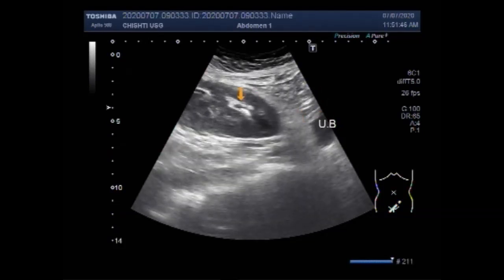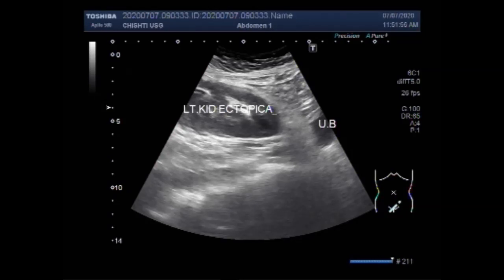This is the urinary bladder. This is the ectopically placed kidney. A stone is also seen in the upper one third of the ureter of this ectopically placed kidney.